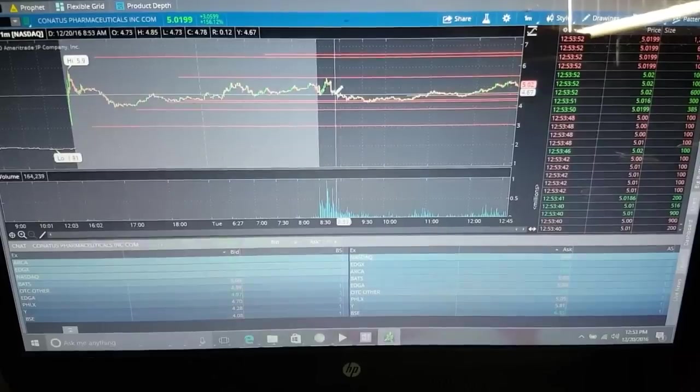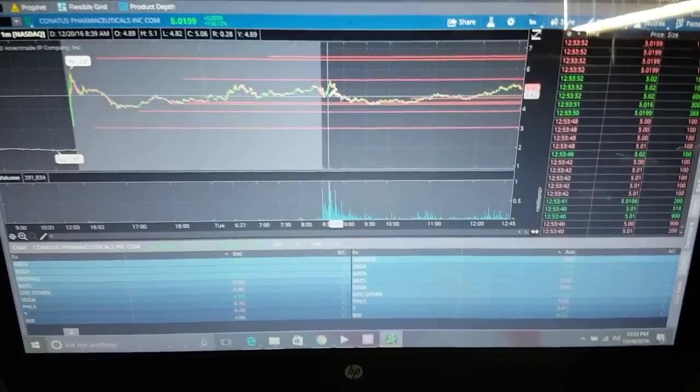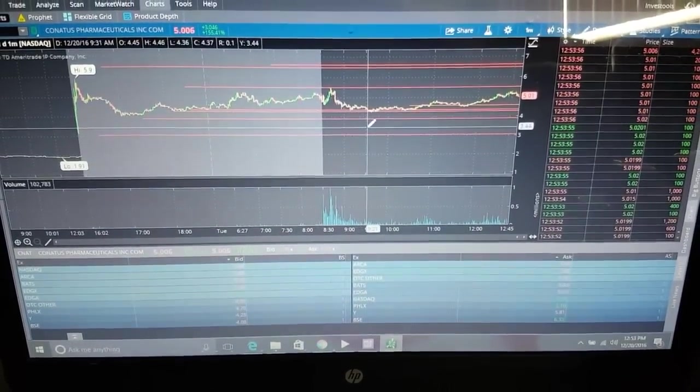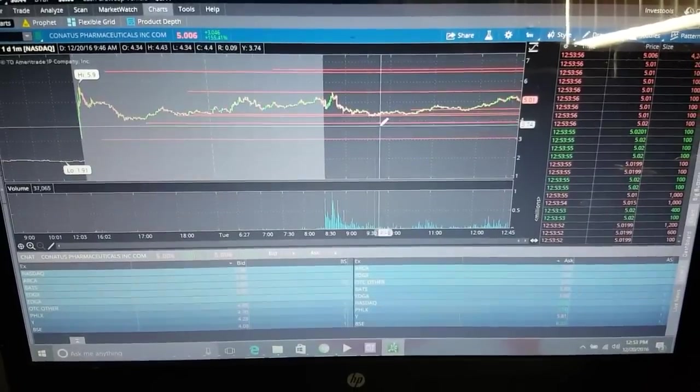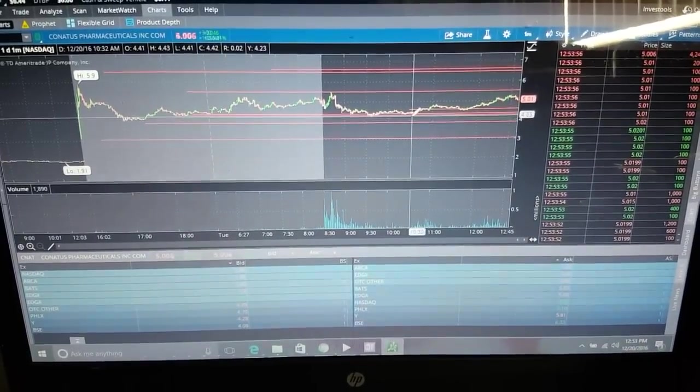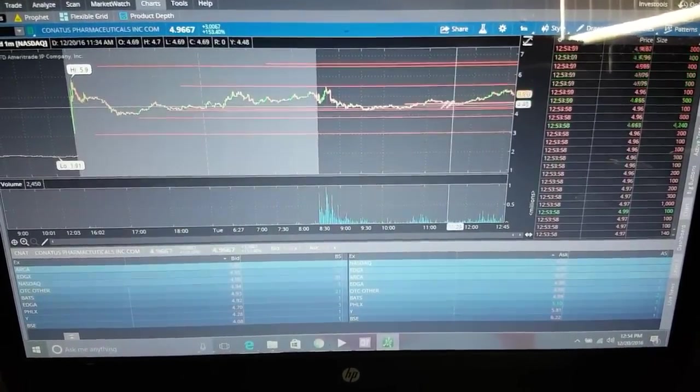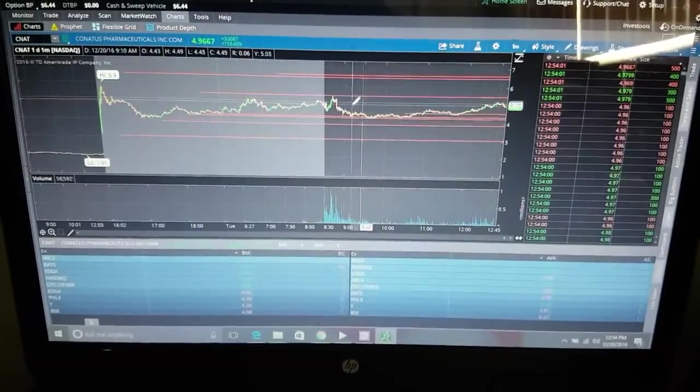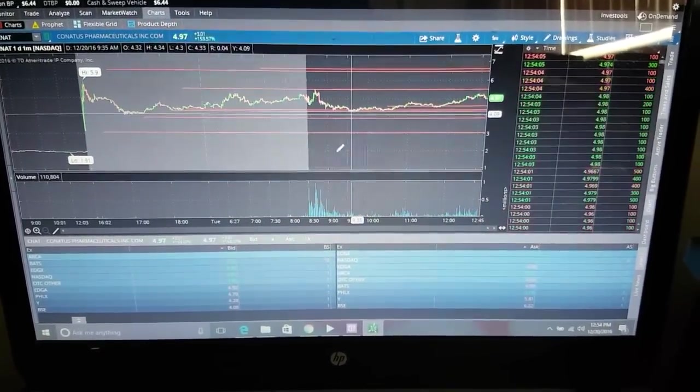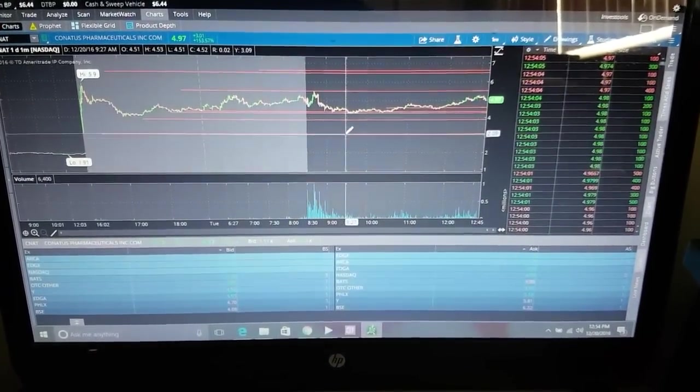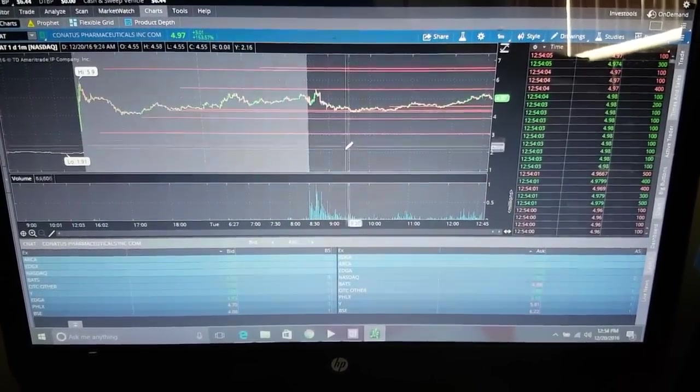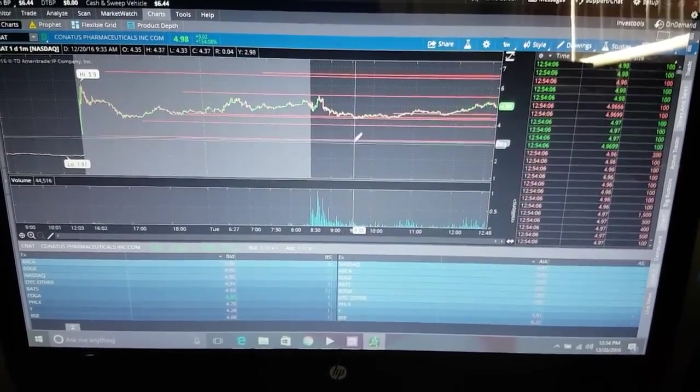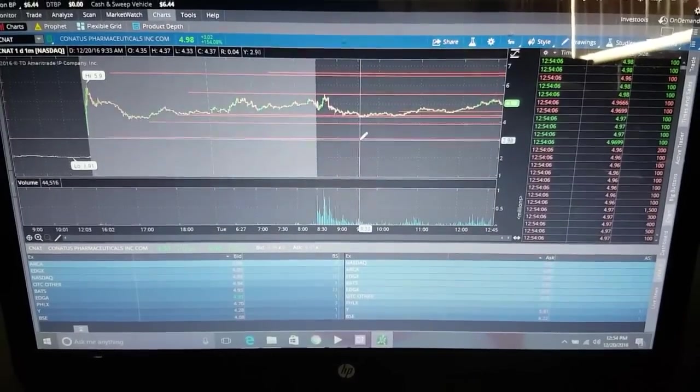Also, always buy when support holds. See, I put these support lines - I'm sorry about the video, I'm doing it from my phone actually - but you see this short-term support?